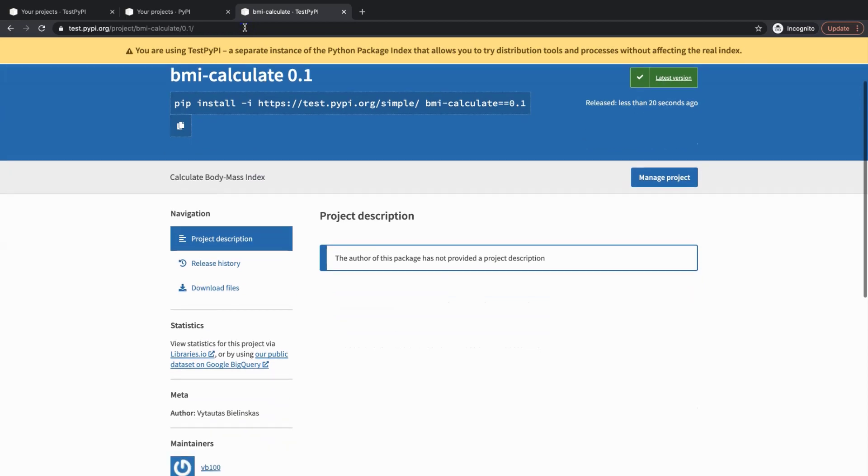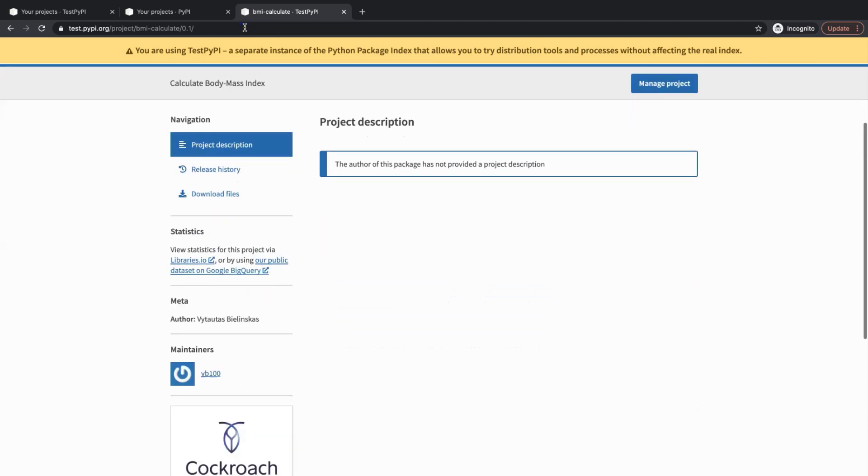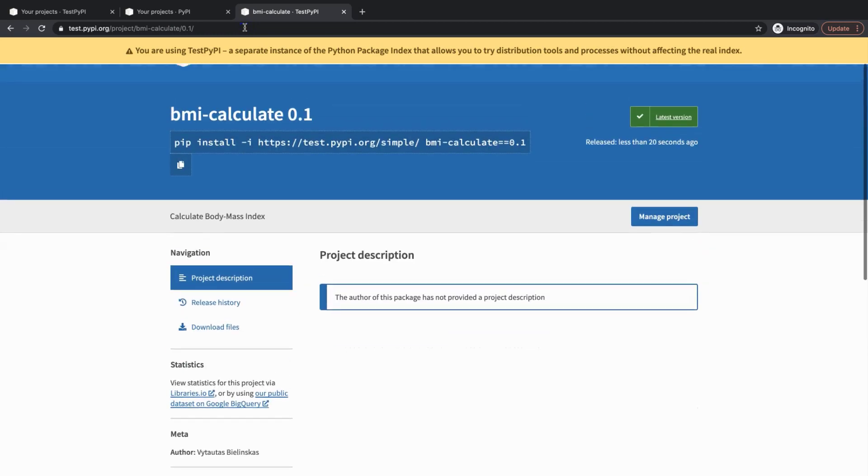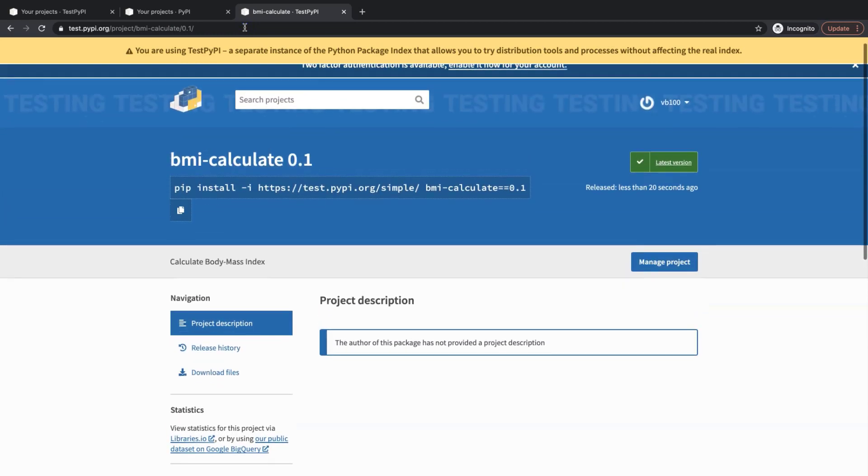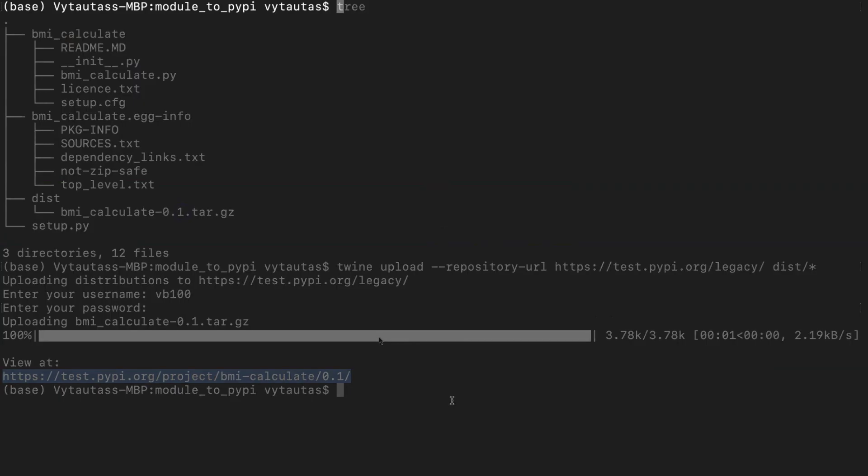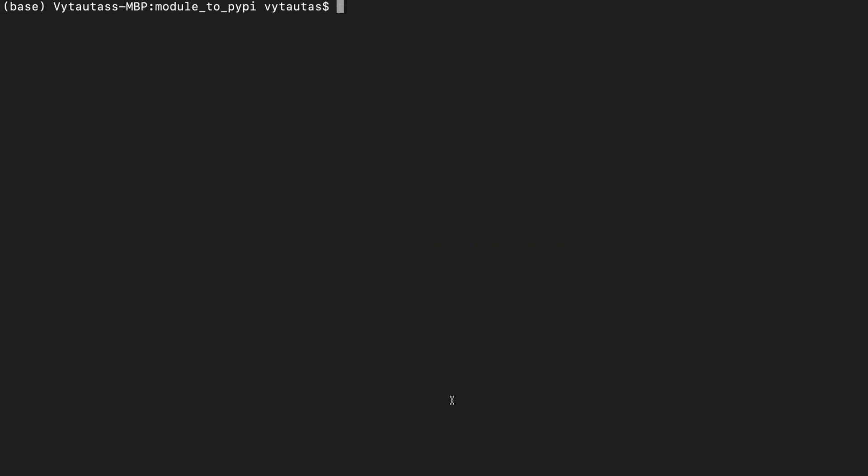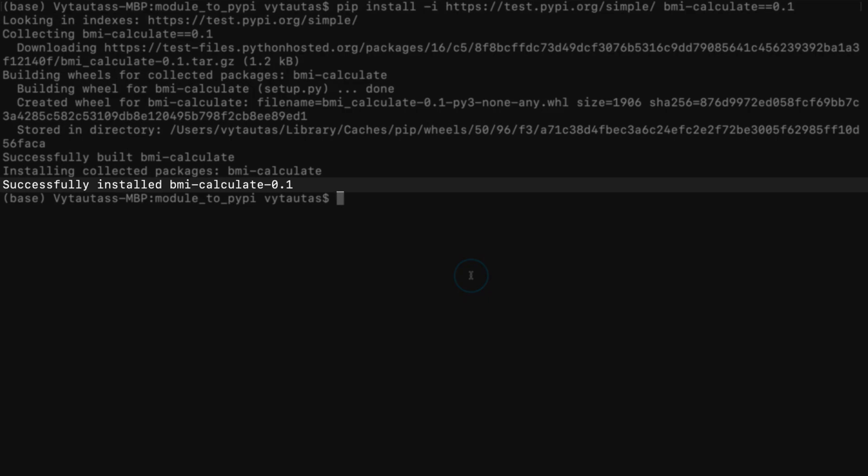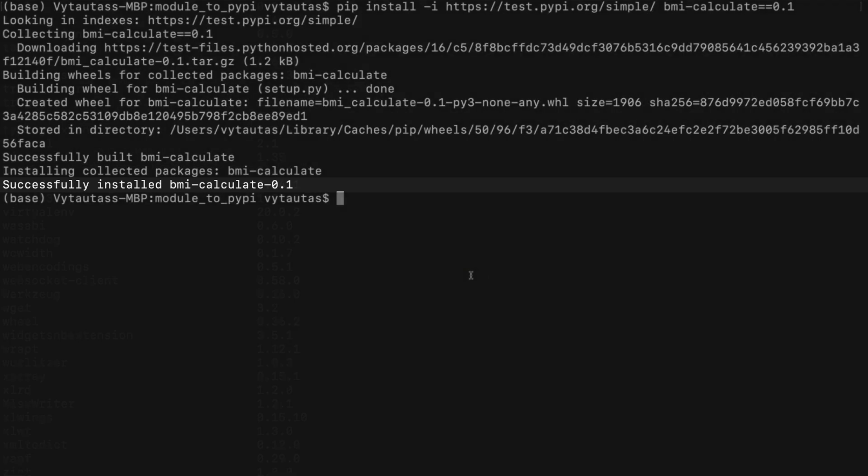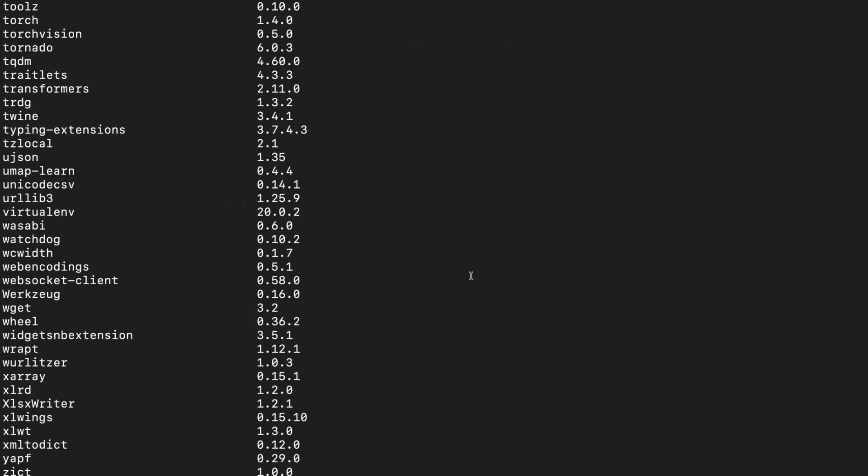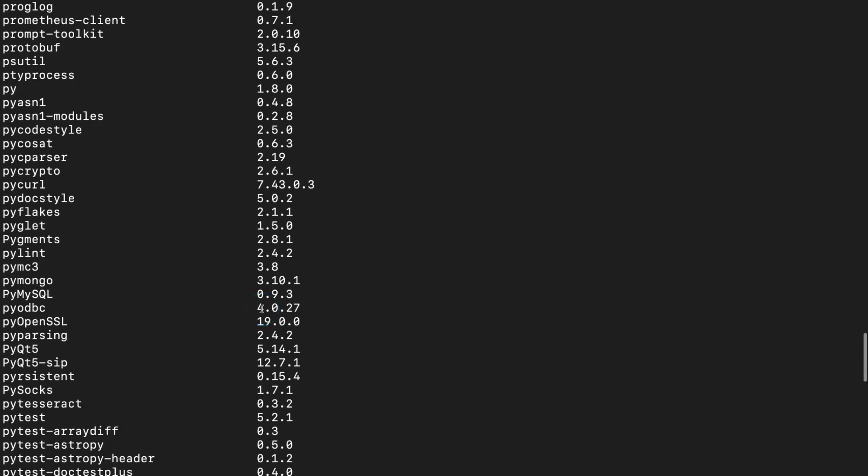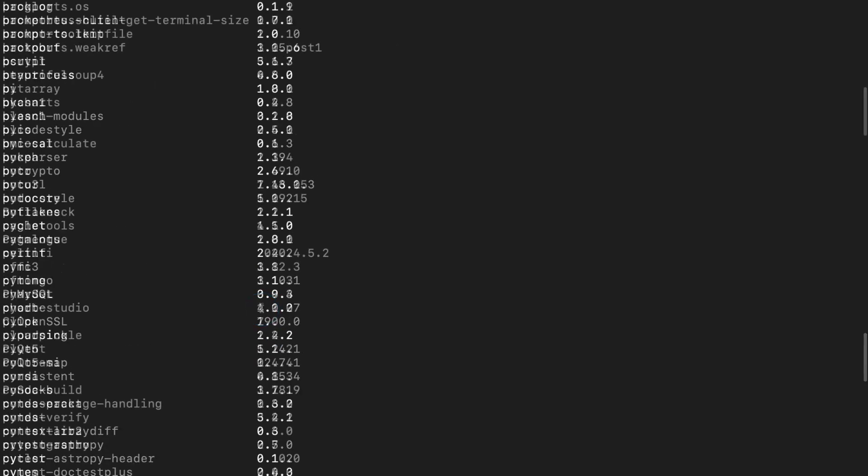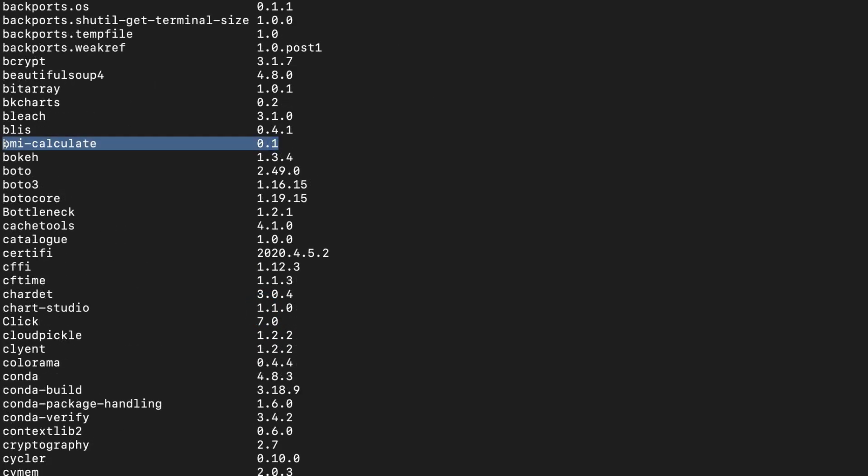That is the link to download and install the package to any user computer. Let's copy this command and try to do it now. Come back to the terminal. So paste the command and press enter. Here I see that the package is successfully installed on my machine. Let's check it if it's located among other my Python packages in this list. And here is it. Perfect.